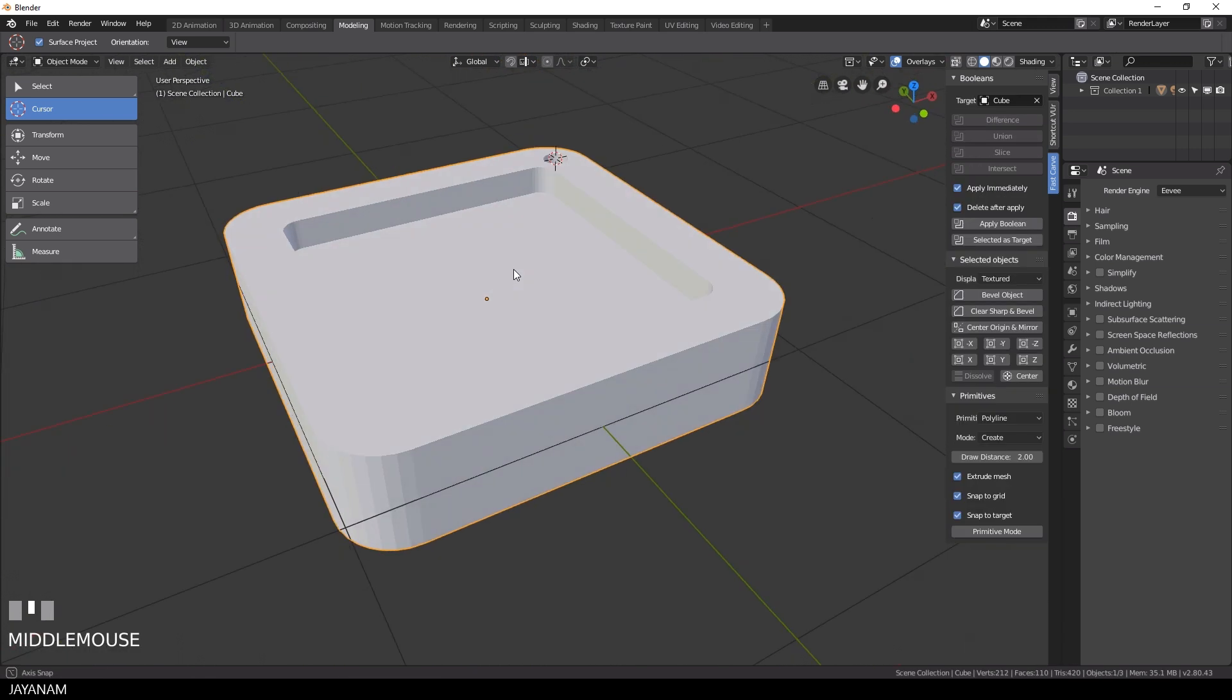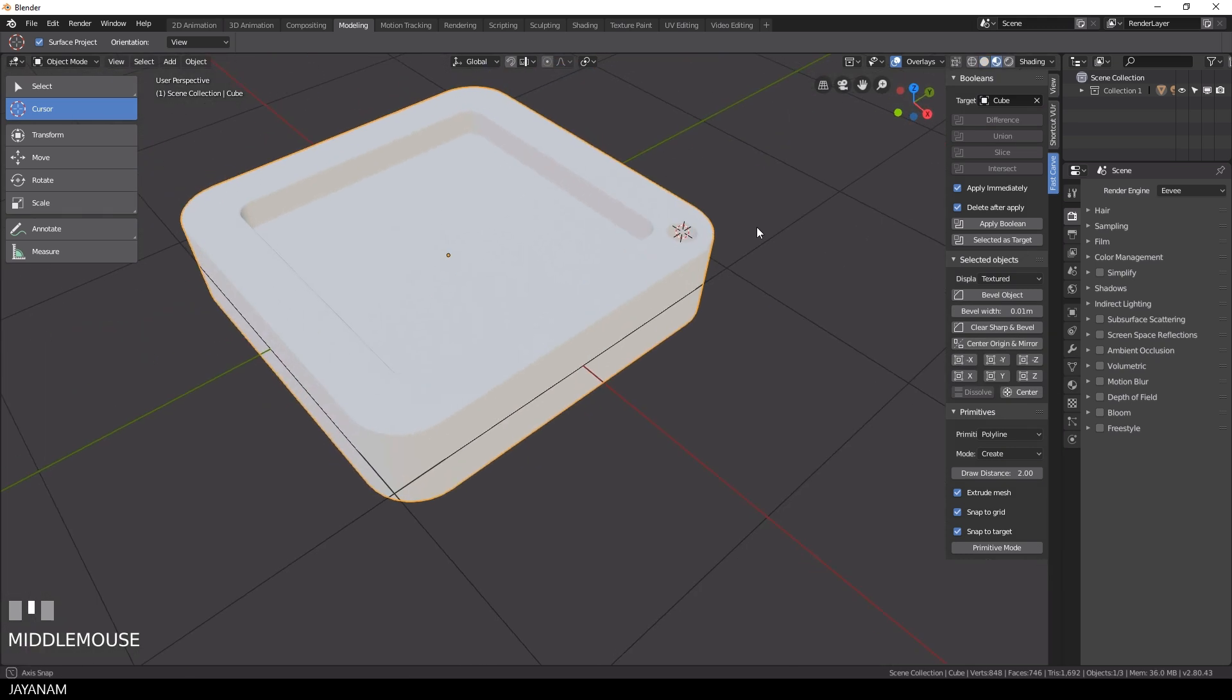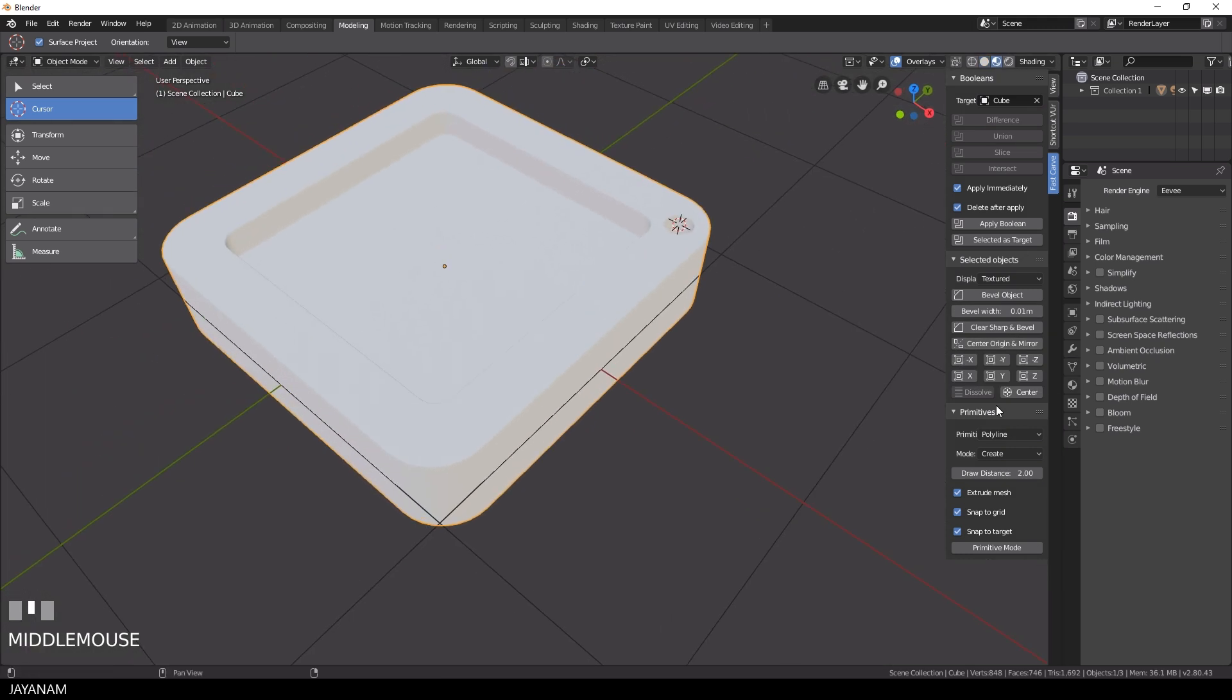If you like, you can bevel the object then by pressing the button Bevel Object of my Fast Carve add-on and also symmetrize it.